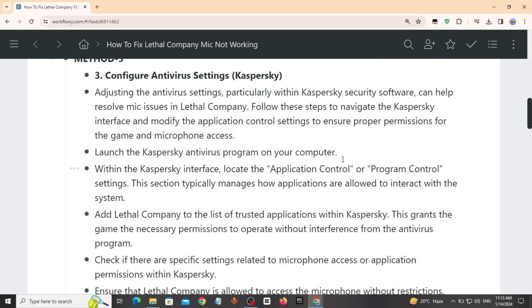This grants the game necessary permissions to operate without interference from the antivirus program. Check if there are specific settings related to microphone access or application permissions within Kaspersky. Ensure that Lethal Company is allowed to access the microphone without restrictions.